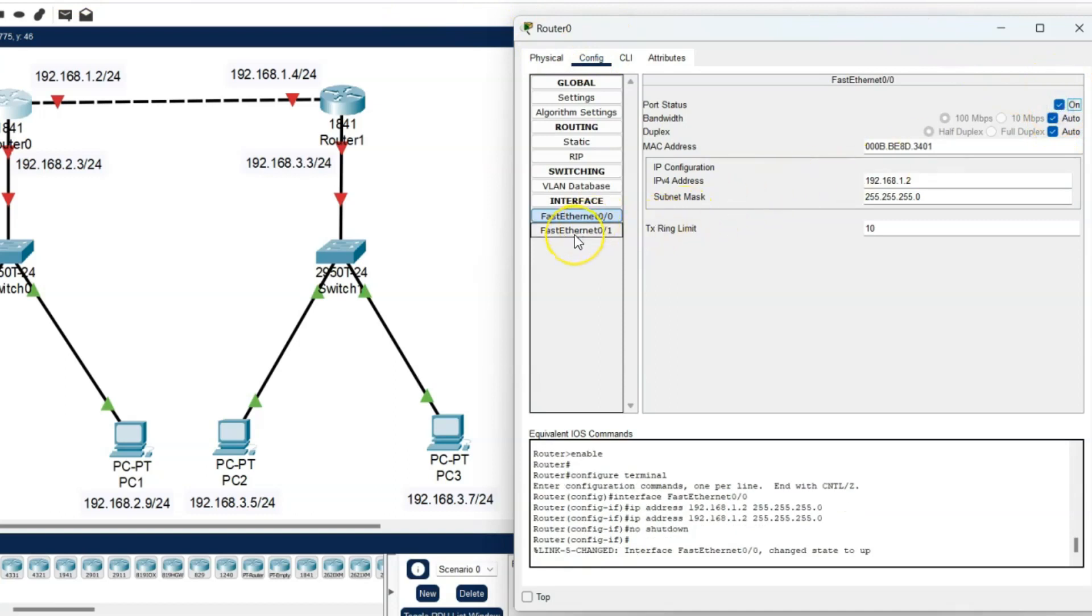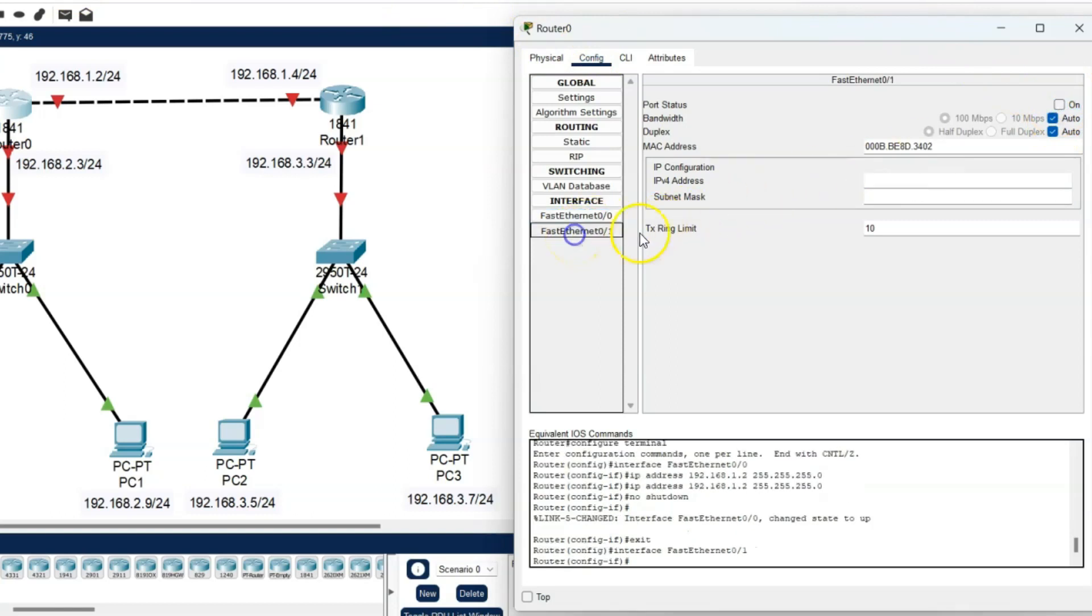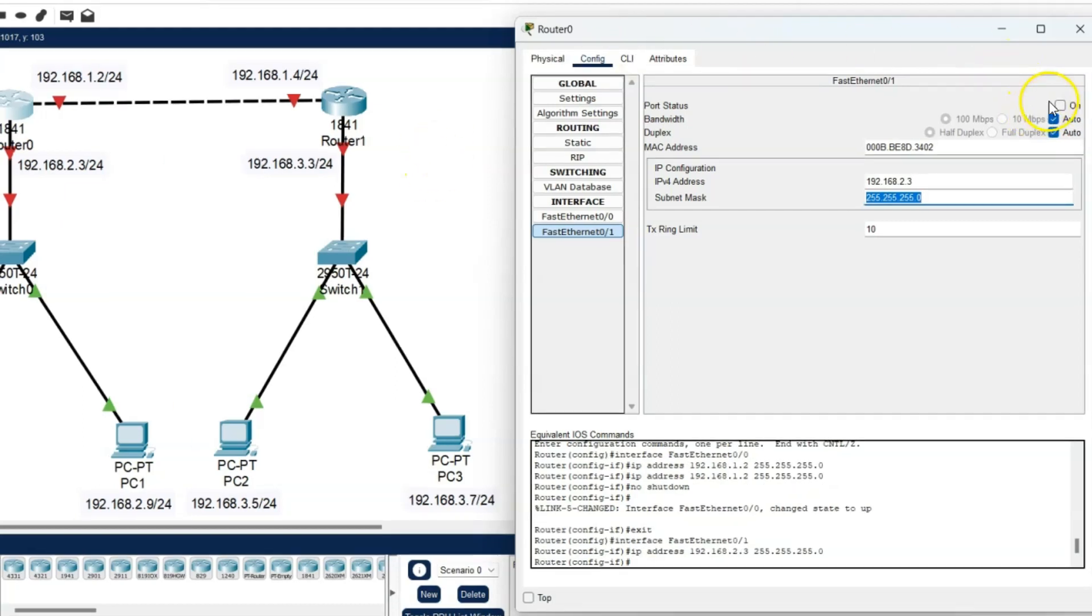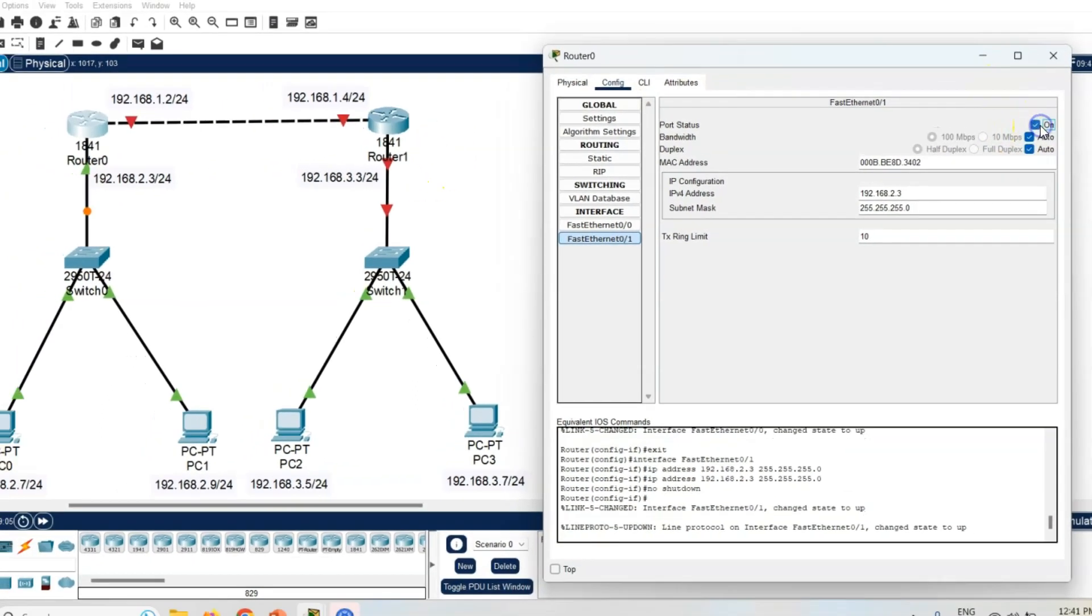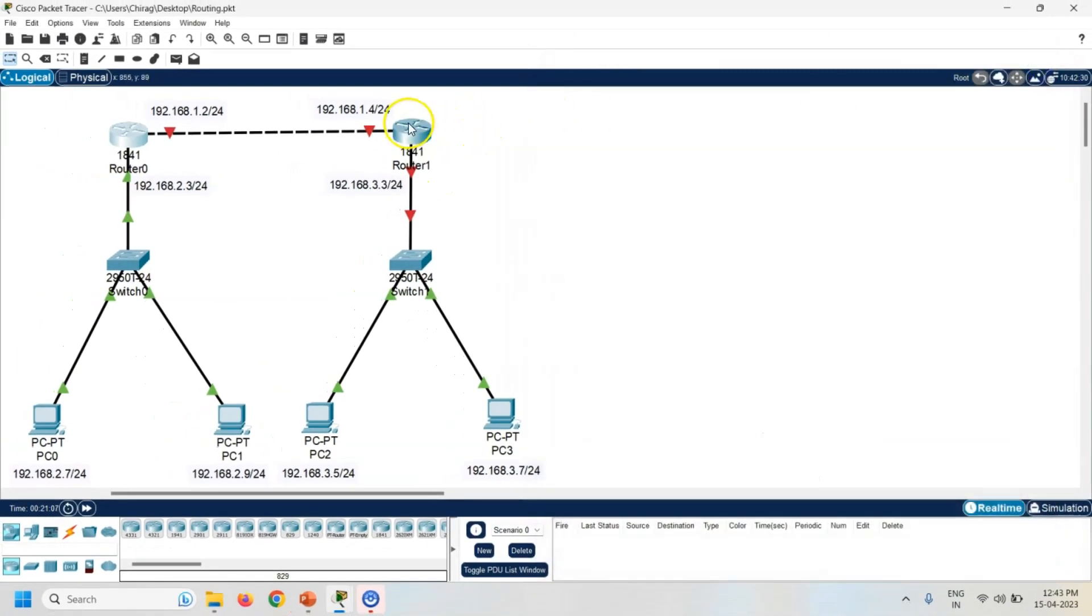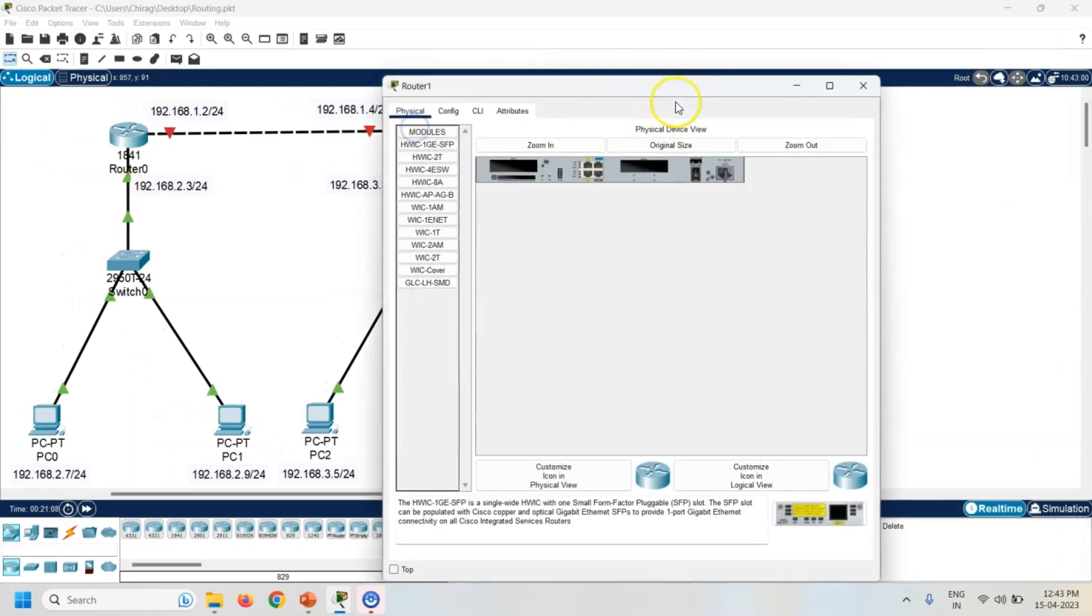Now click on the FastEthernet 0/1. The IP address is 192.168.2.3. Again port status is on. So now same way configure the router 1.